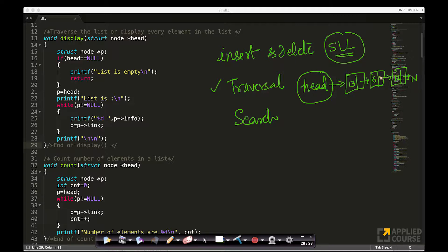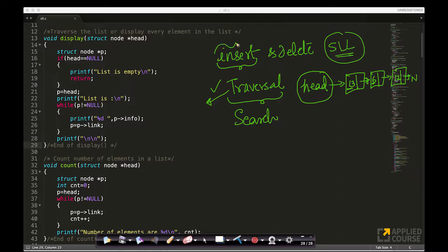Traversal means that, given the head node, I should be able to go through each of the nodes in the singly linked list and process or print them. We have actually done traversal before — for example, when inserting at the end, we traversed to the last node. Even for deletion, we used traversal inherently, starting at head and moving through pointers to reach the target node.